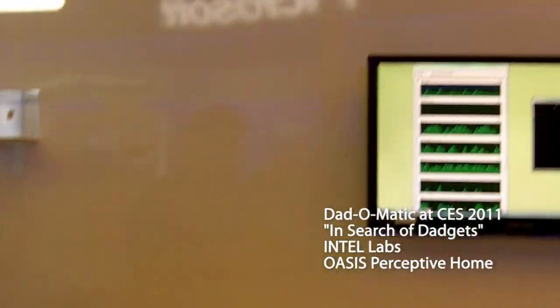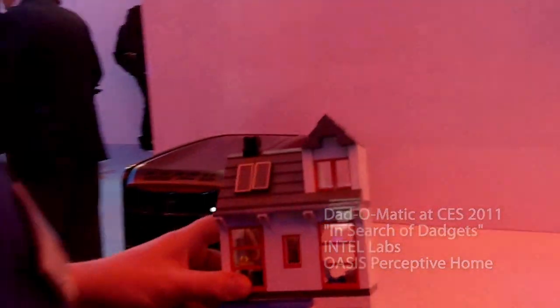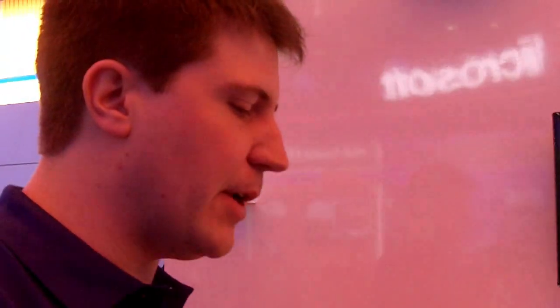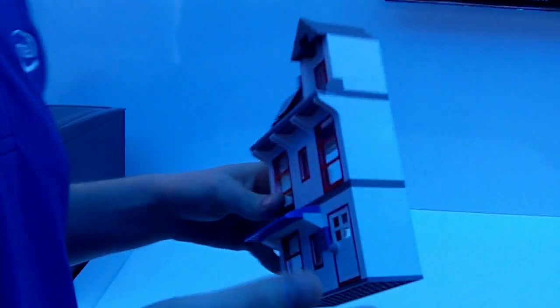What we're doing here is using our Core i7 to run 3D object recognition on some totally low-tech toys that we've got here.